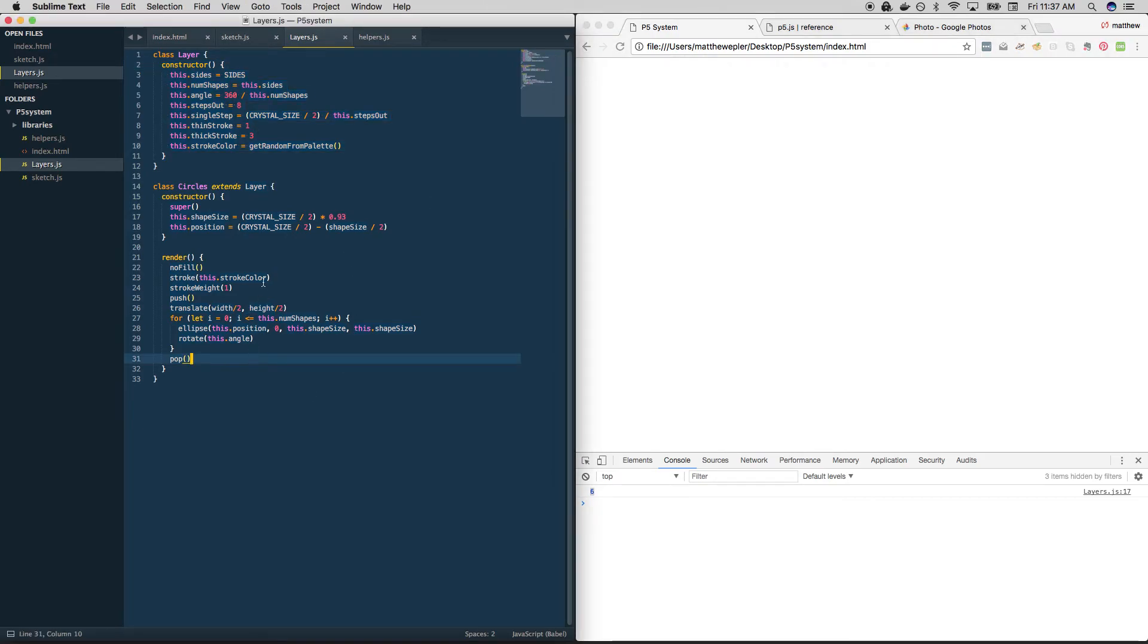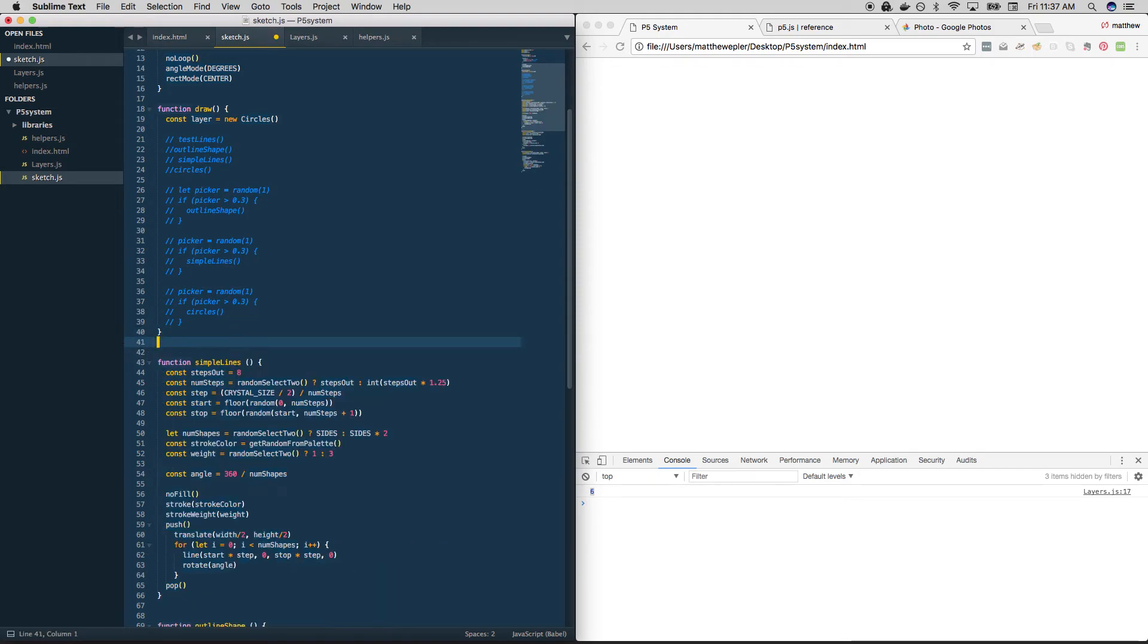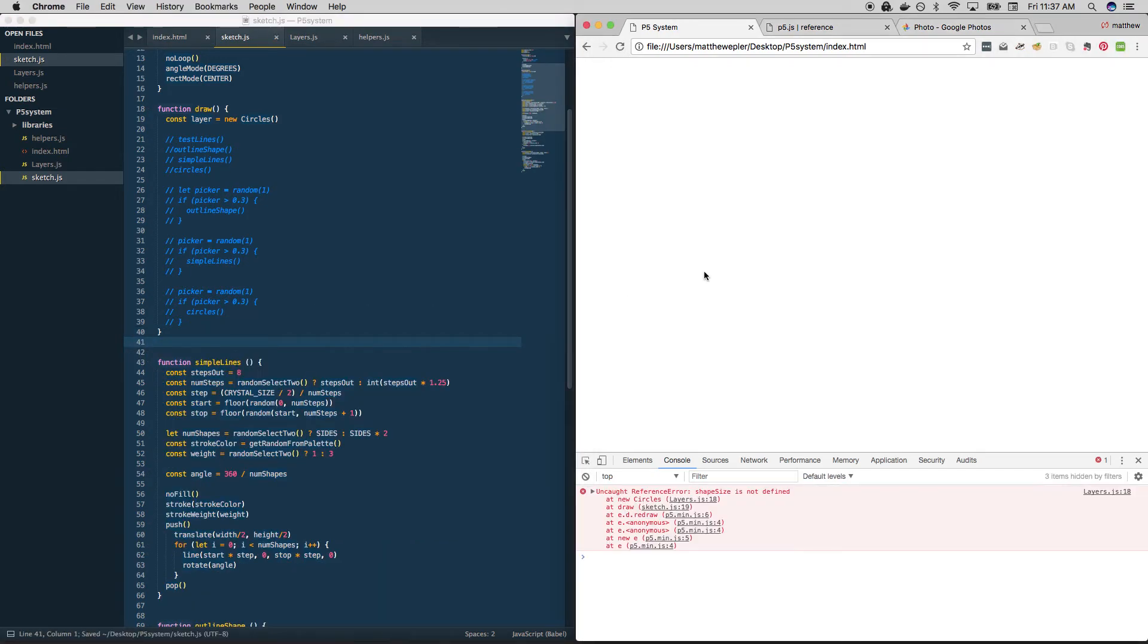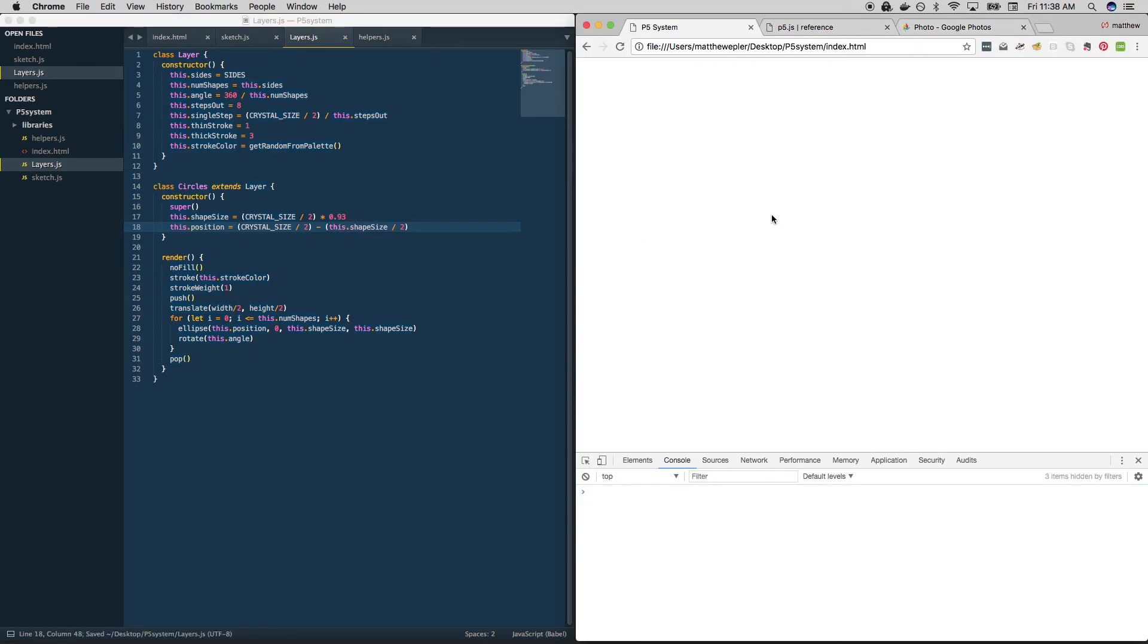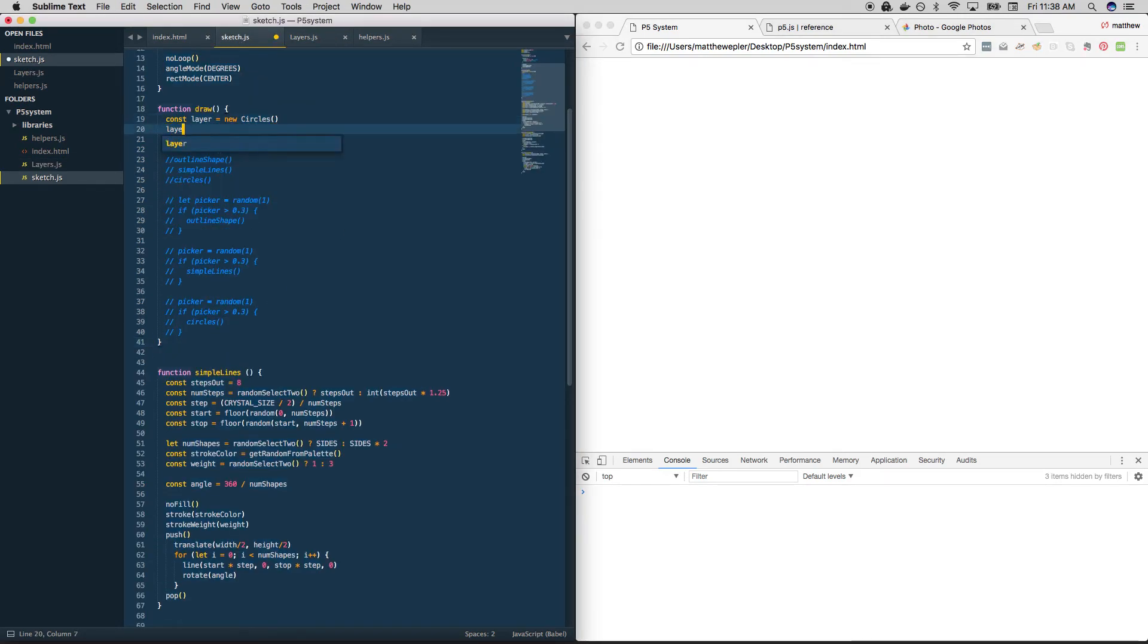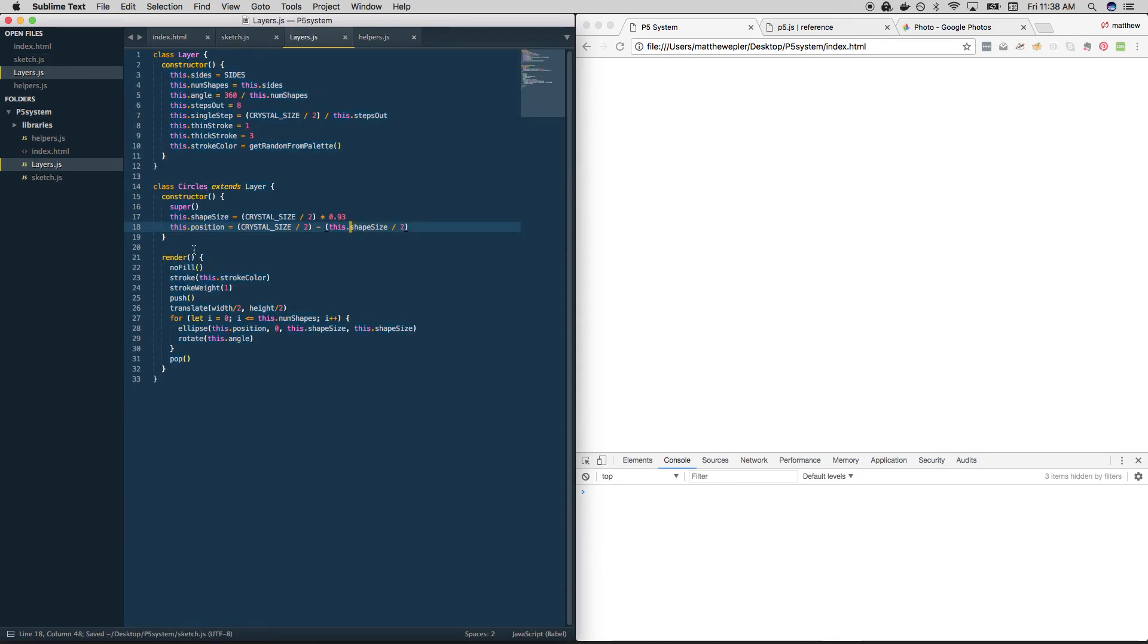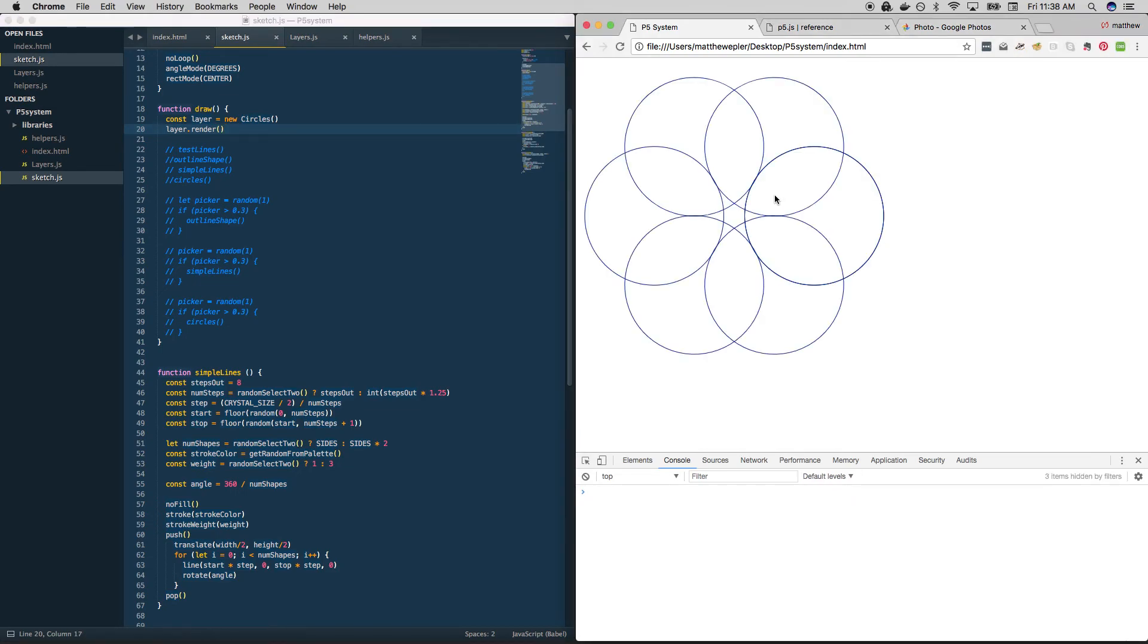So we've only done one so far. Let's see how it works. We should see in sketch, all we're doing is creating a new circles layer. We're not calling this at all. In fact, watch, we can even delete this. And when we load it up here, oops, shape size is not defined. Where is that? Here. We've created it. And now we need to call its render function. Okay, cool. We're back to where we started.